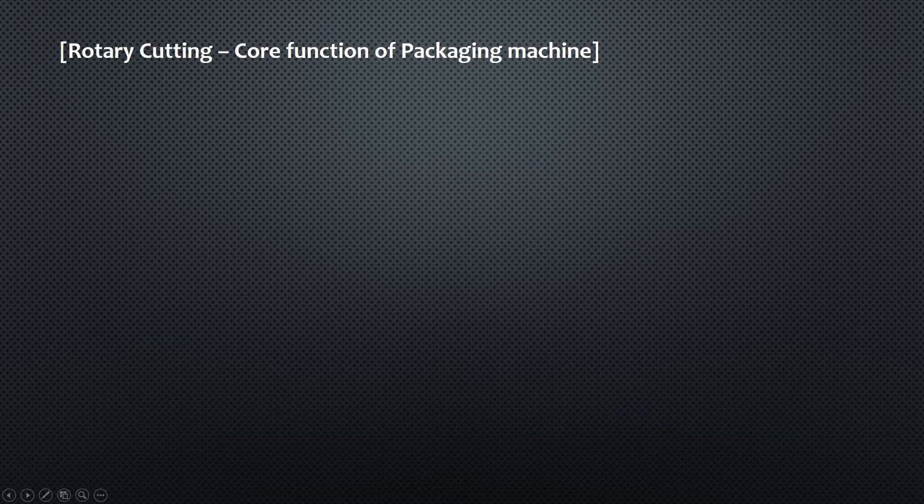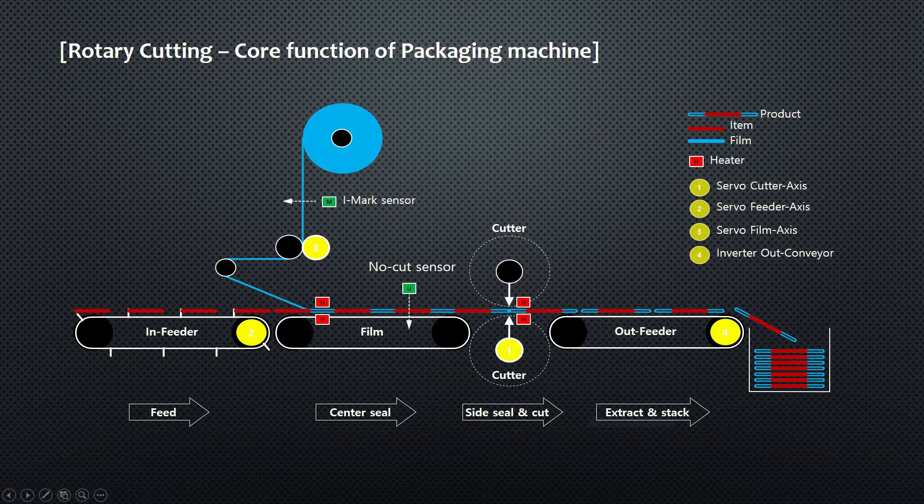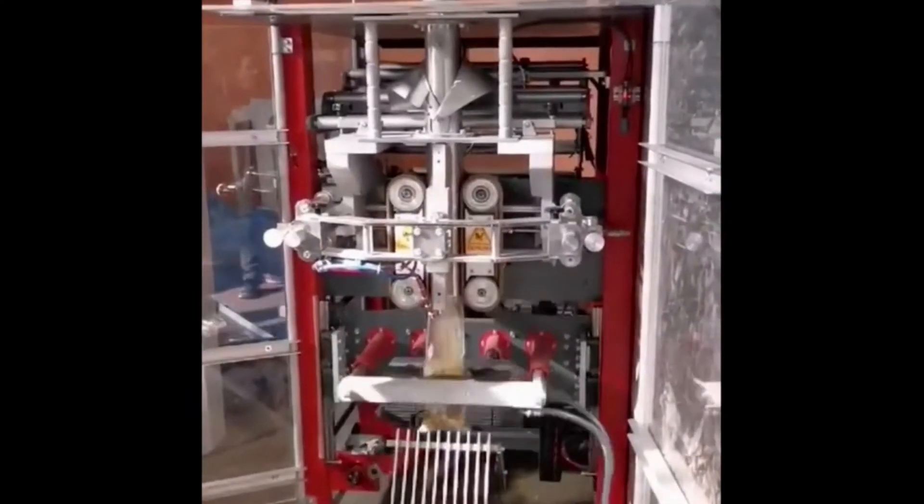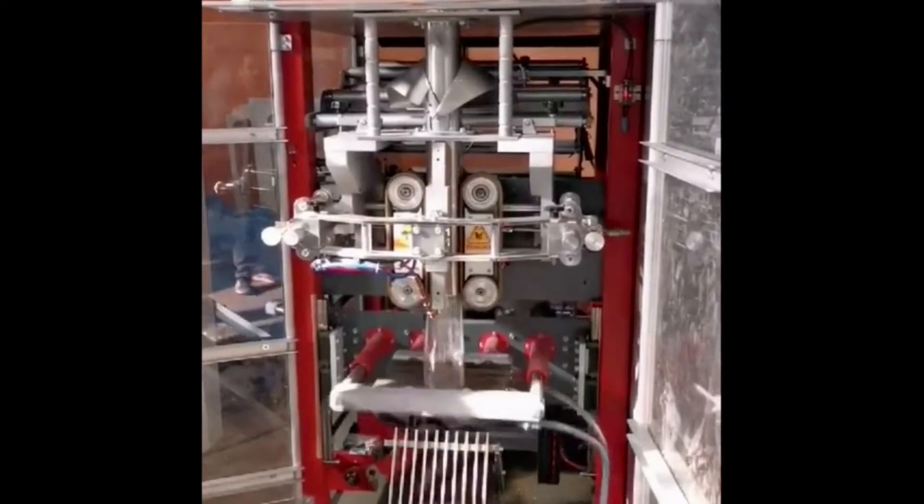Basically, LS Rotary Cutting Demonstration shows cutting and sealing process in packaging machine, and it has four kinds of special features.